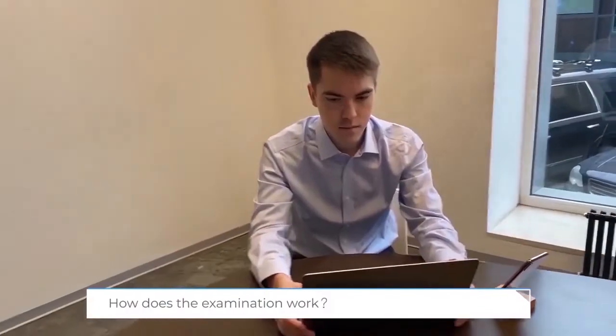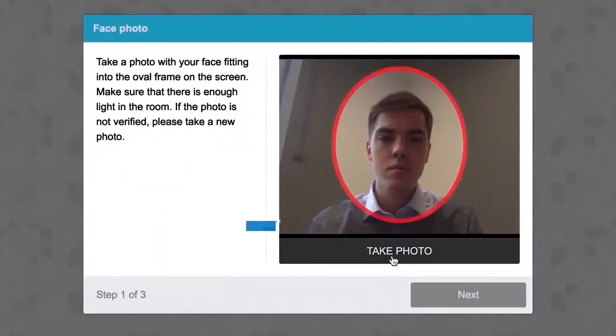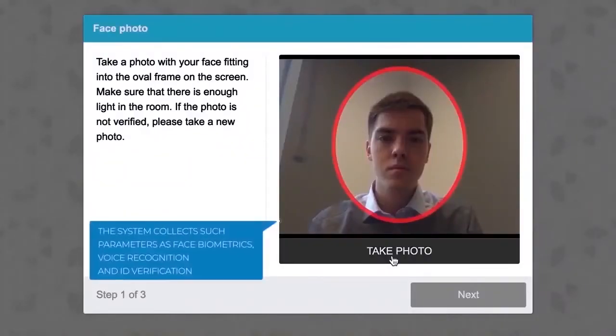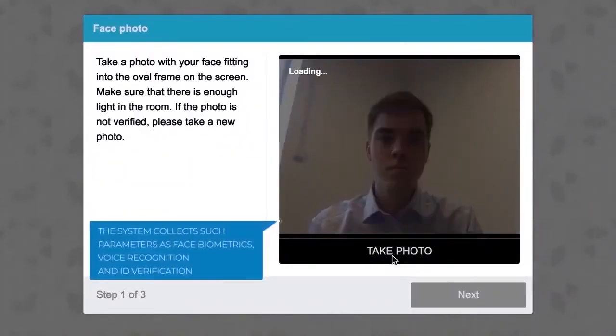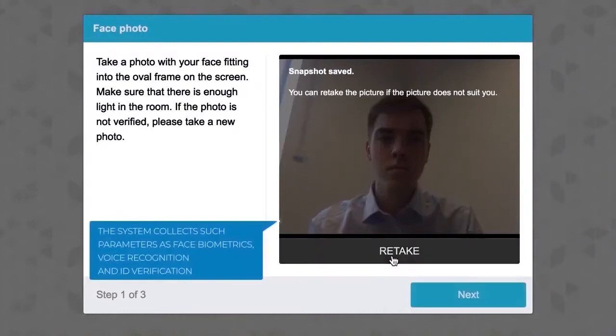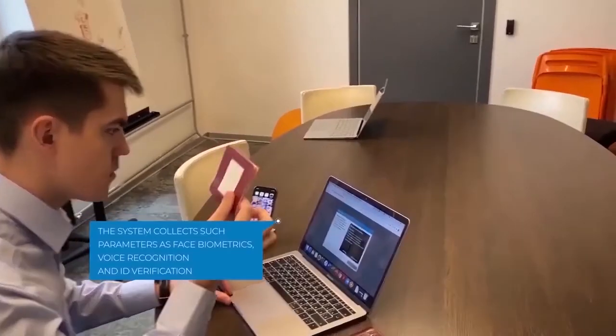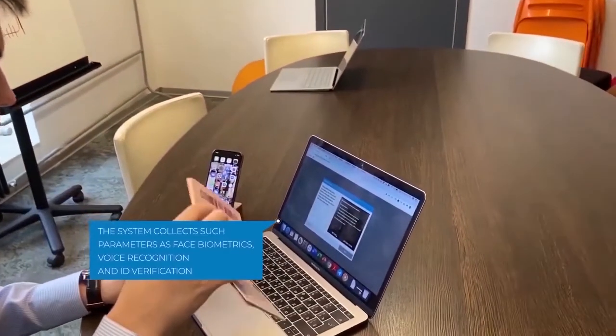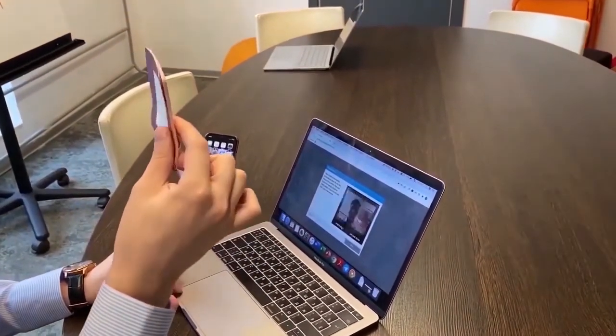How does the examination work? The system collects parameters such as face biometrics, voice recognition, and ID verification.